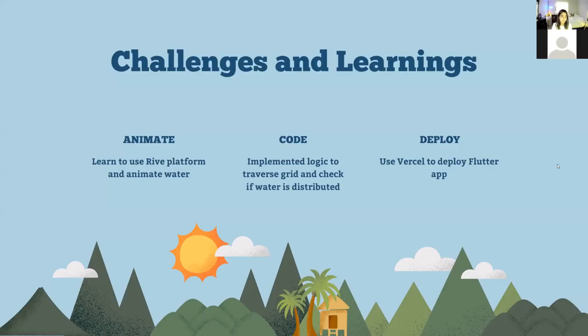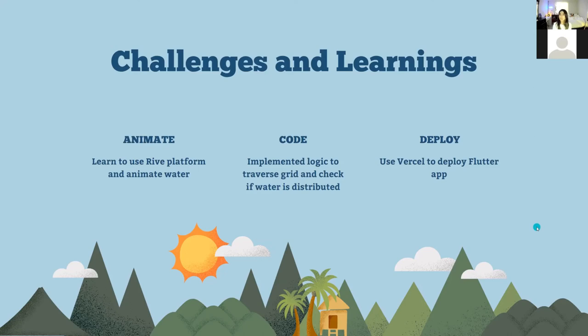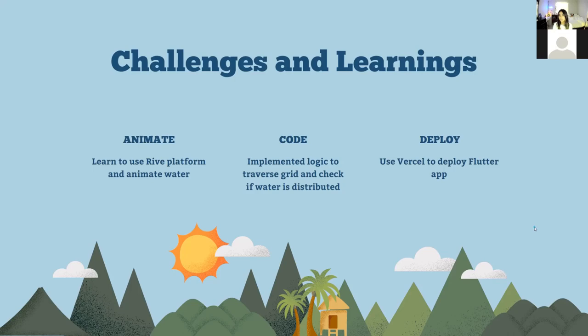Some of the challenges that I faced during the development process had to do with animation, coding, and deployment. First off, I had to learn how to use the Rive platform and also animate water. And then I also had to tweak the code a little bit, because we were changing the logic to check if the water is distributed at all points. And lastly, I used Vercel to deploy the Flutter app.